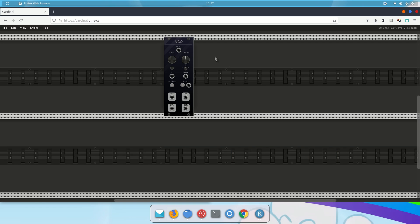Now, the way that this virtual modular setup works, in order to get sound out of it into your speakers, you need another module, which is just an audio interface module. So I'm going to right-click again.